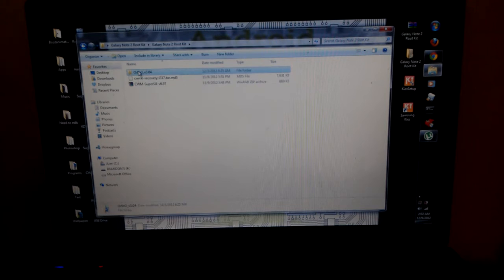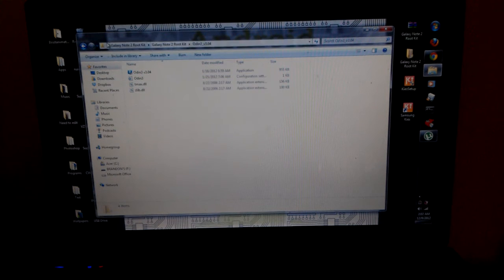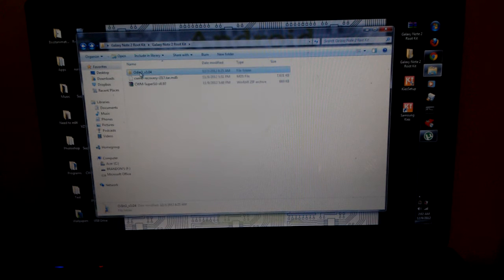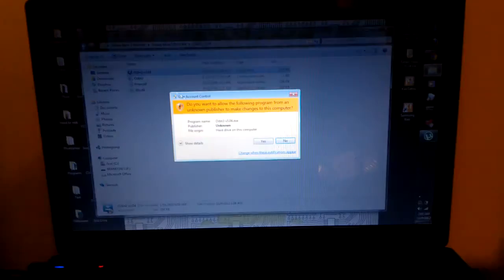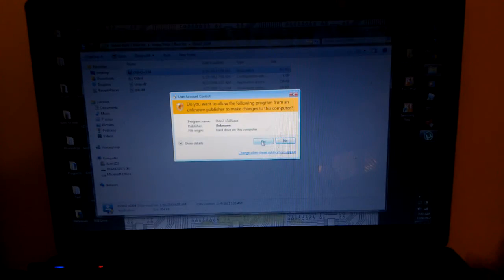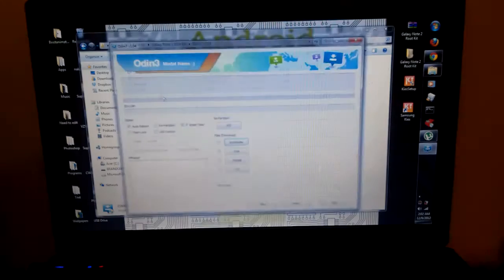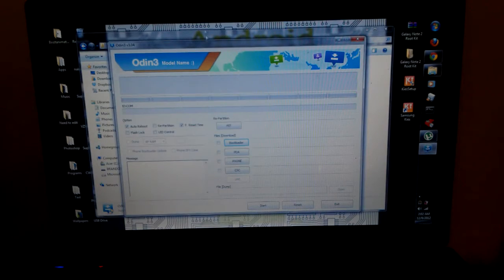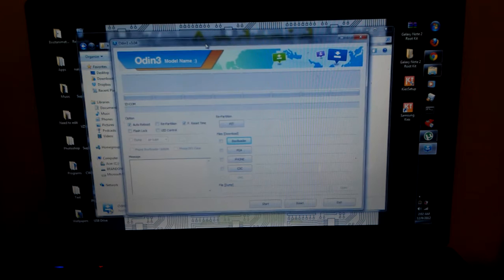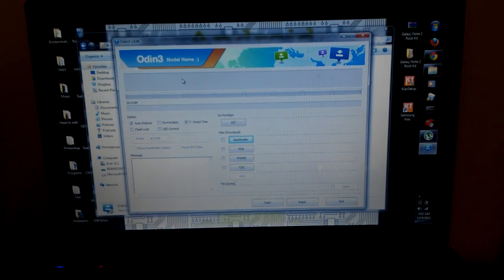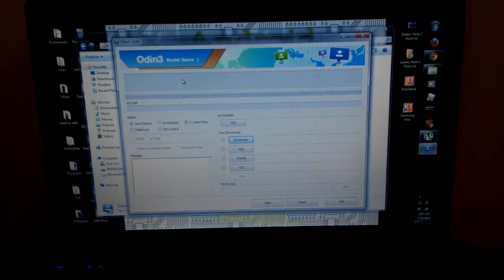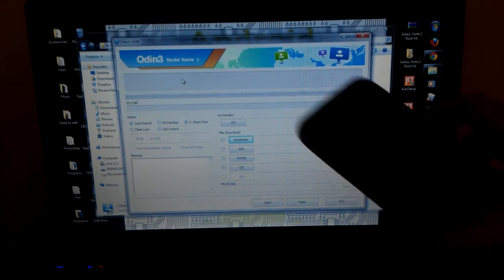Once you do that you're going to want to open up the Odin folder and you're going to want to click yes and you should see this screen right here. Now what we're going to want to do is go to our phone.